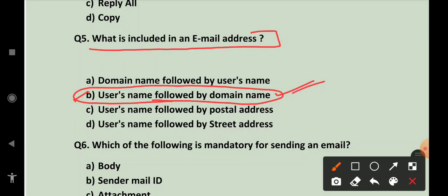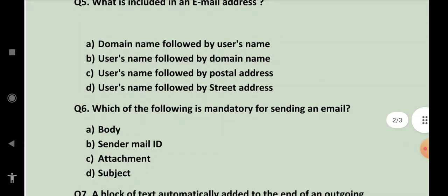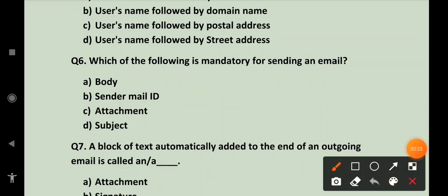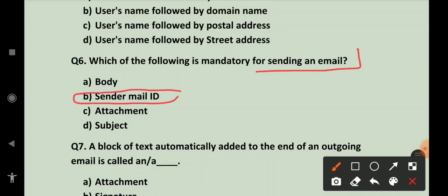Next, which of the following is mandatory for sending an email? What is mandatory for sending an email? Sender mail ID. Jab aapki paas ID nahi hogi kisi ka to aap kya send karoge? So this is mandatory.